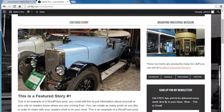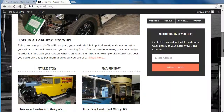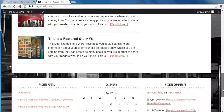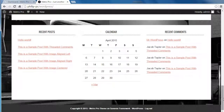So the sidebar uses widgets, and the footer uses widgets. That's the Recent Posts widget, the Calendar widget, and the Recent Comments widget.